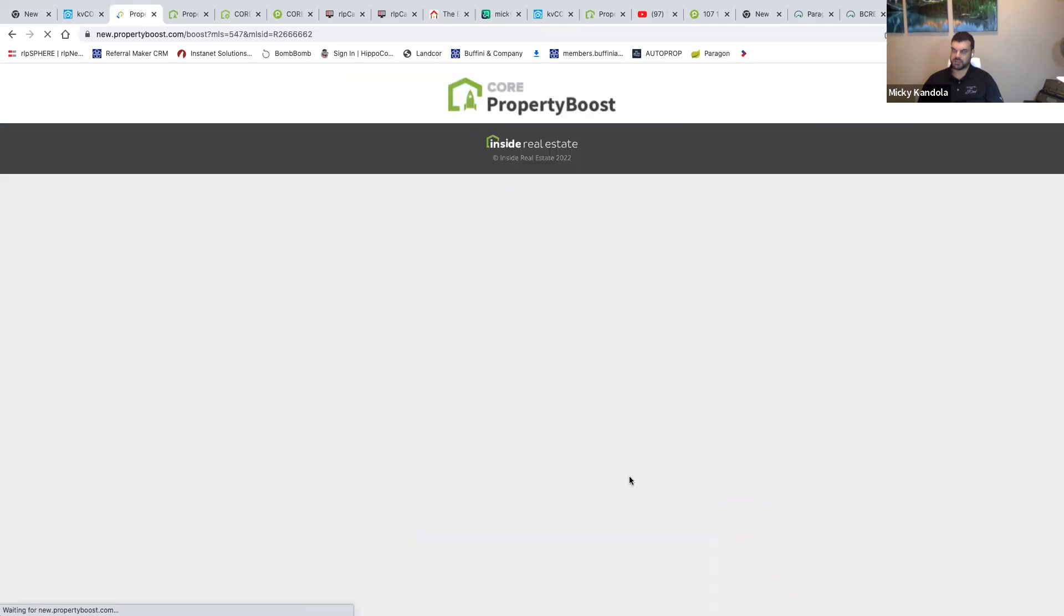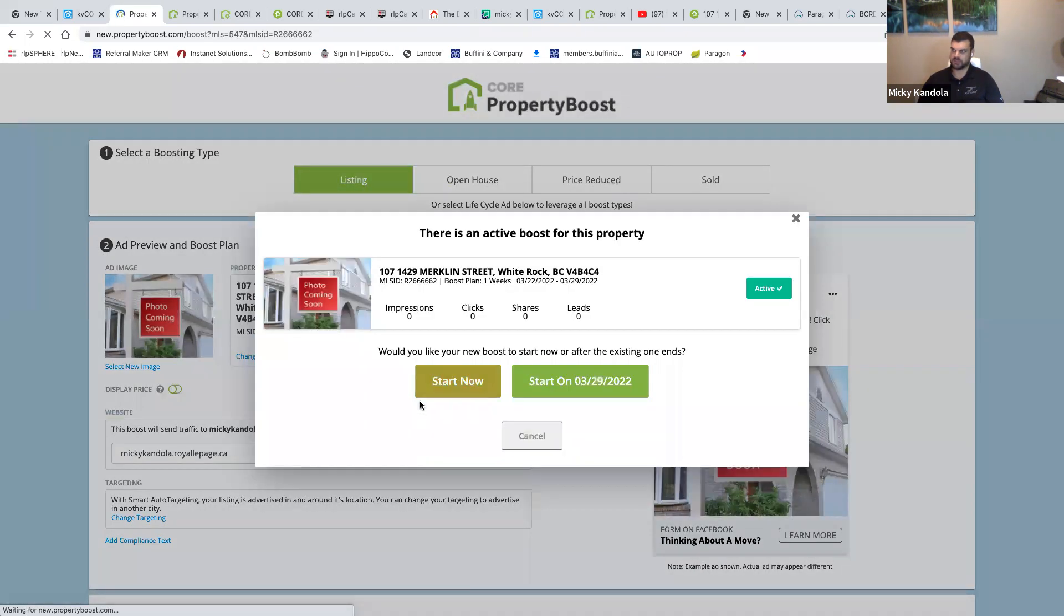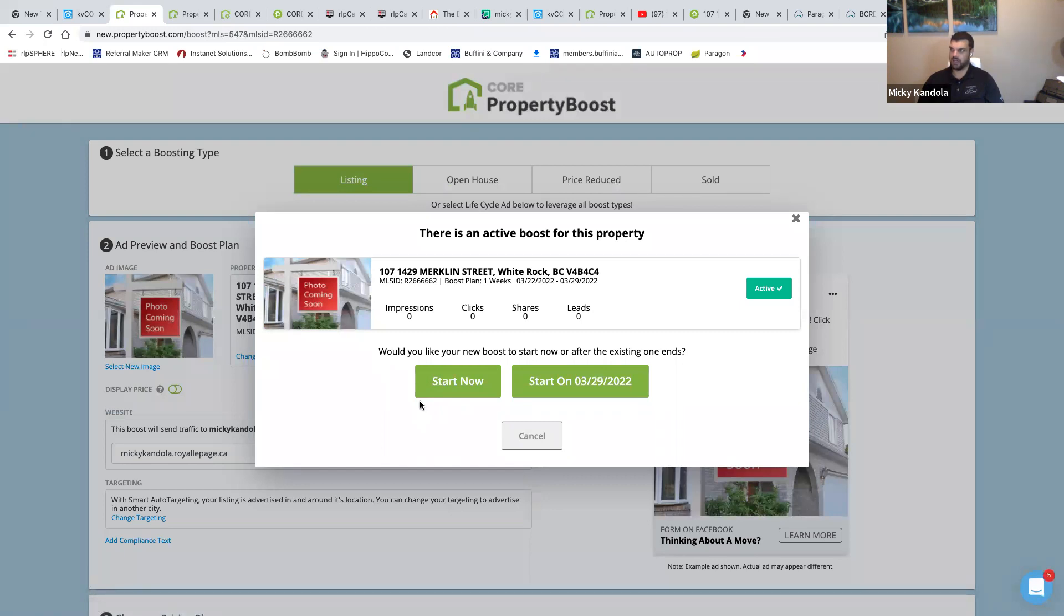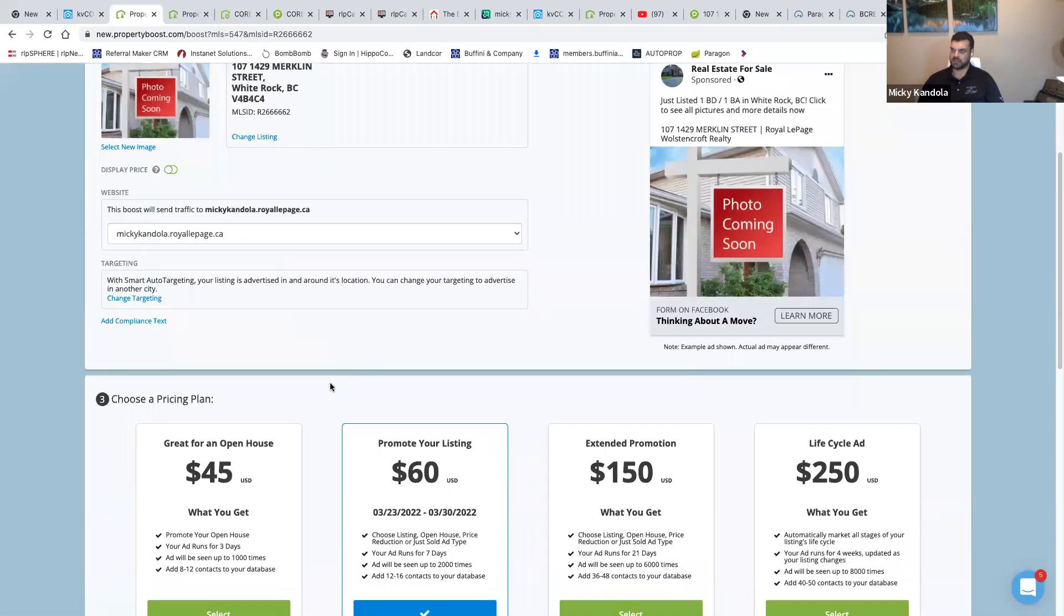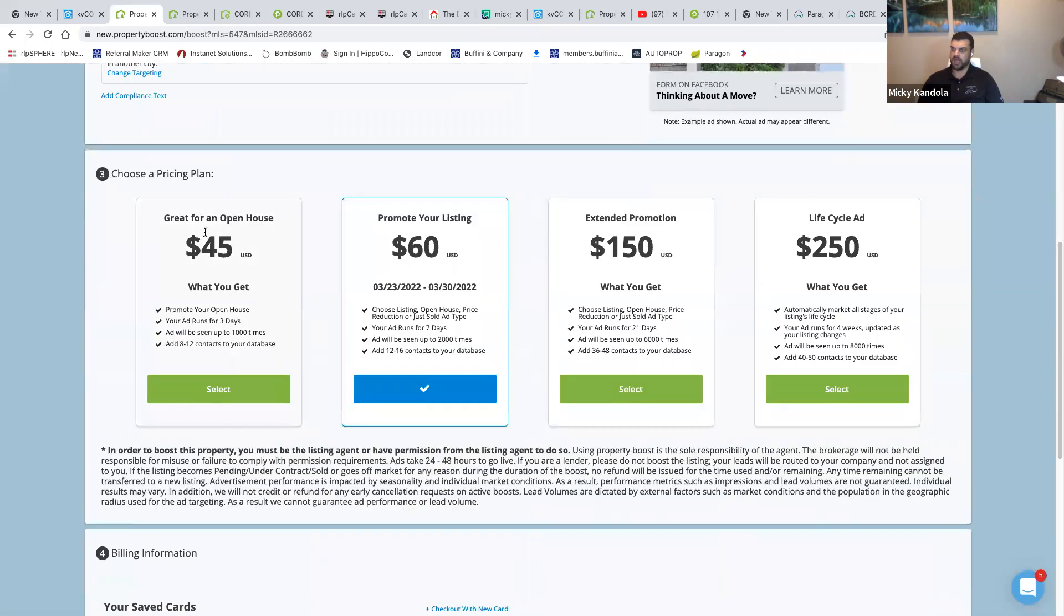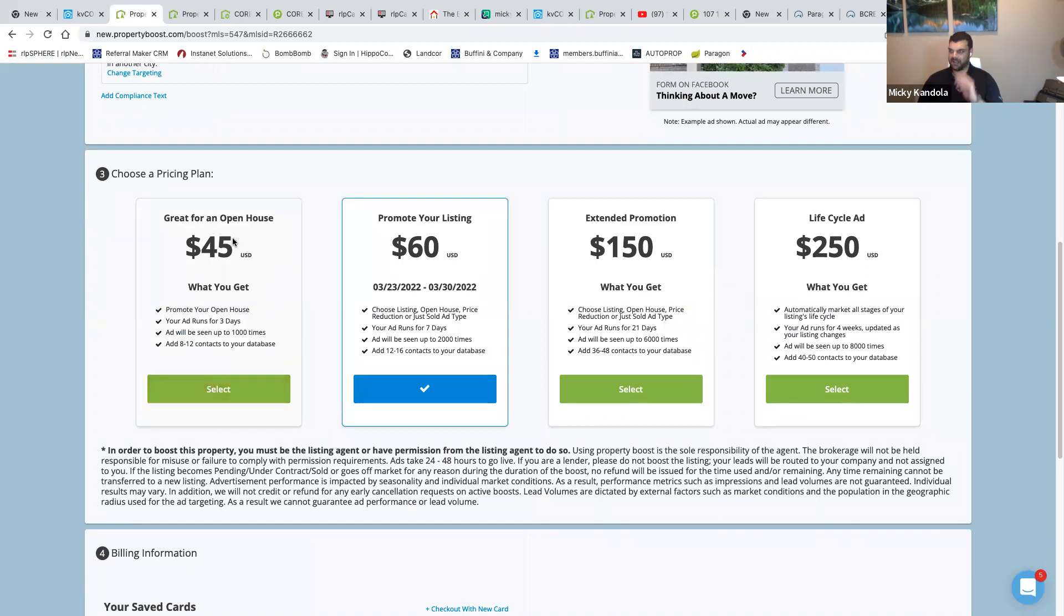Now what I'm going to do is not just do the Property Boost which was 60 bucks, which is like 80, 60 US, which is like four million dollars Canadian. Would you like your new bar to start now? I'm going to start this one now. This is a different one I'm going to do for an open house. This is 45 bucks, which is only 2 million Canadian. Bad joke. So I already did this one right, promote the listing, same process.